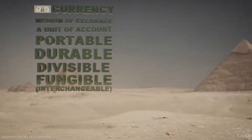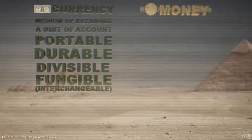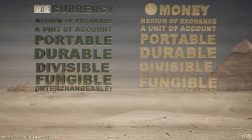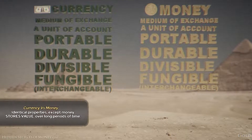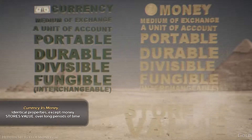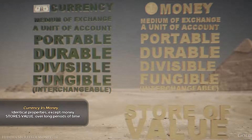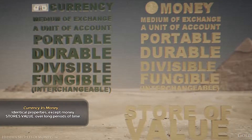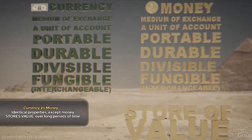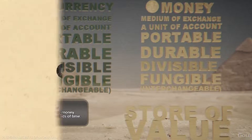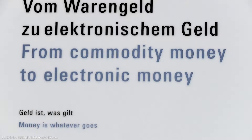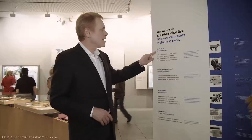In episode 1 we learned that real money has to fulfill certain properties in order to function. But 2,600 years after its emergence, people still confuse money with currency — even the so-called experts. The museum has displays about what money is. The first example: money is whatever goes.